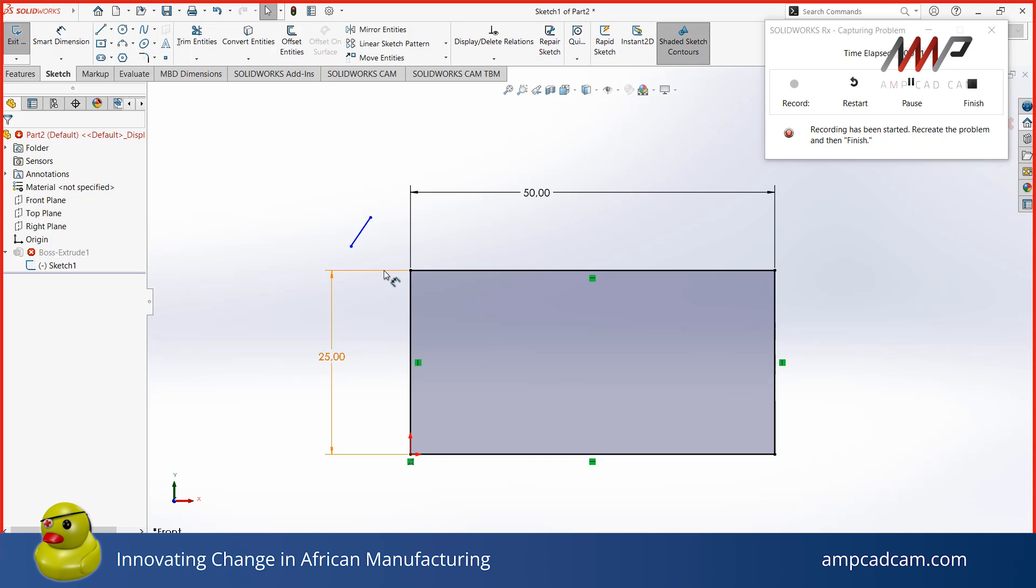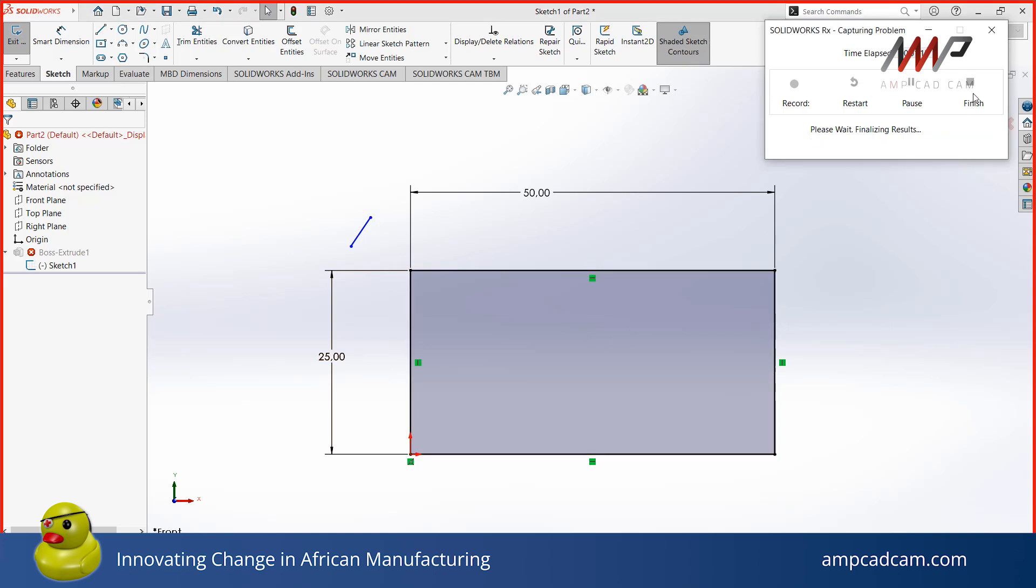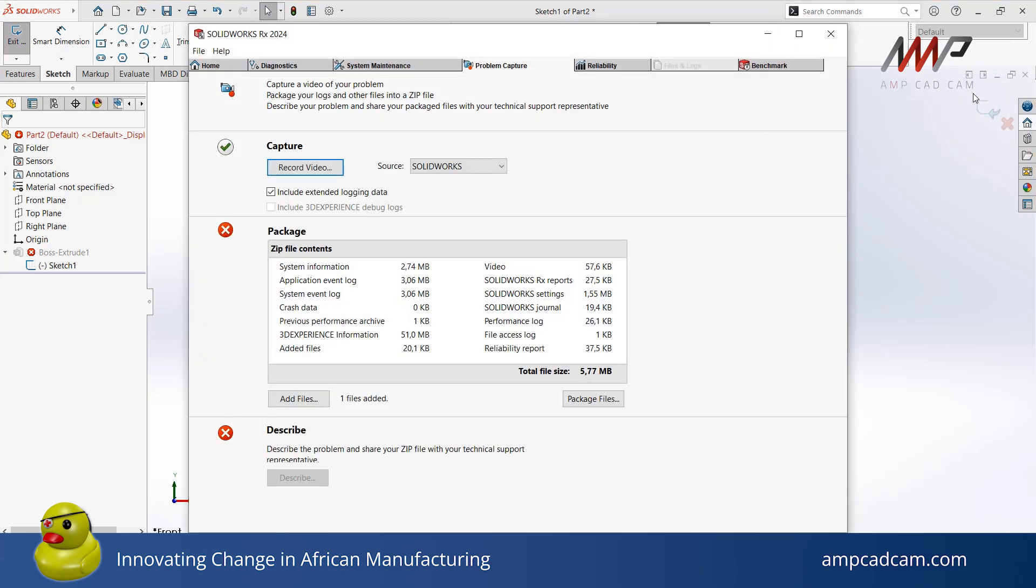Once you have finished capturing, you can click on Finish. Please wait while the results are being finalized. Now that we have recorded a video, there will be some data in the video content size here.